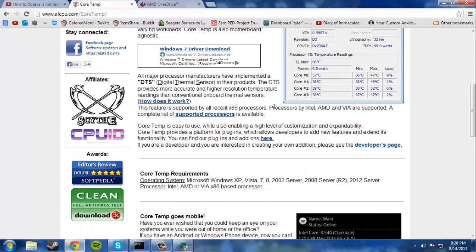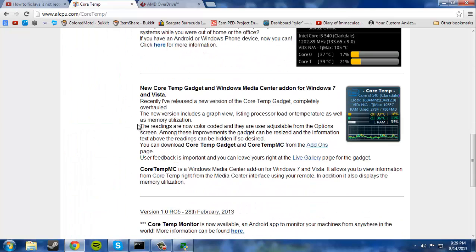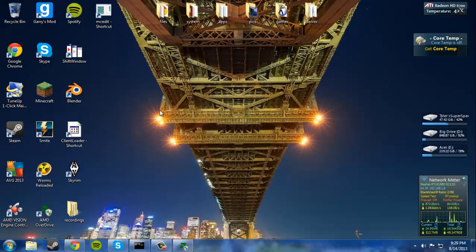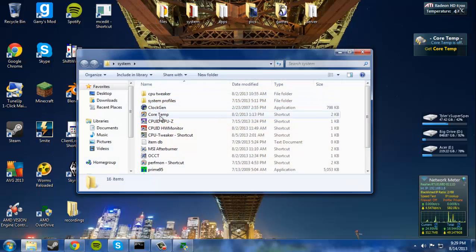Download Core Temp and I also suggest downloading the Core Temp gadget because that is extremely useful for monitoring the heat. So once you have those downloaded and installed, go ahead and open up Core Temp.